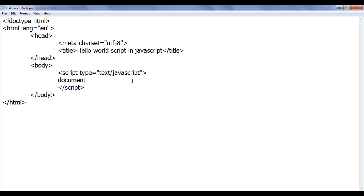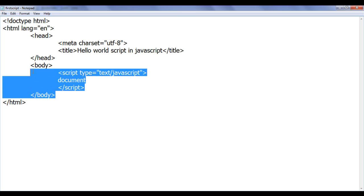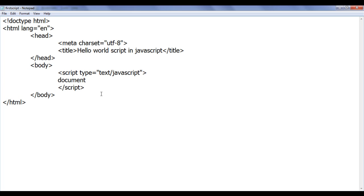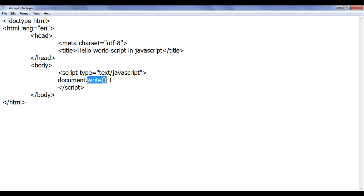To display hello world on the browser window, we use a JavaScript object called document. The document object is available in JavaScript and refers to our HTML document. Inside the document object we have a write method. To access it we use the member access operator, which is the dot. Write is a member of the document object, so I use document dot write with parentheses. Anytime you see a name followed by parentheses like this, you understand that it is a method or a function.